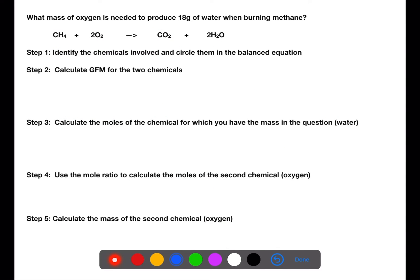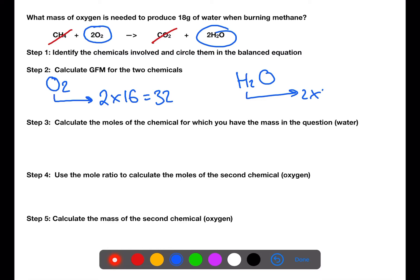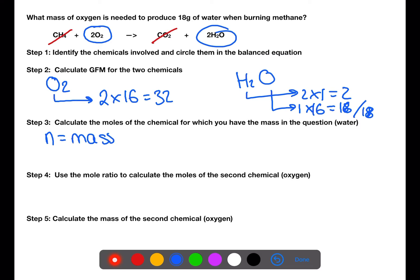These sorts of calculations can also involve just the reactants or just the products, or can allow you to calculate how much reactant is required from a certain amount of product. Here we're looking at the mass of oxygen needed to produce a certain amount of water. We can ignore methane and carbon dioxide from the equation. We're now going to calculate the gram formula mass of the two chemicals. Using the gram formula mass of water and the mass from the question, we're able to calculate the number of moles of water produced.